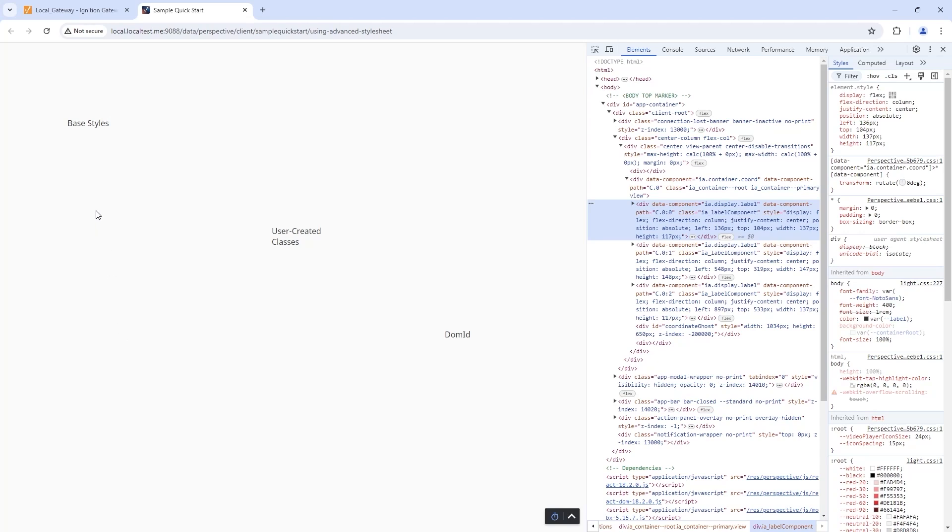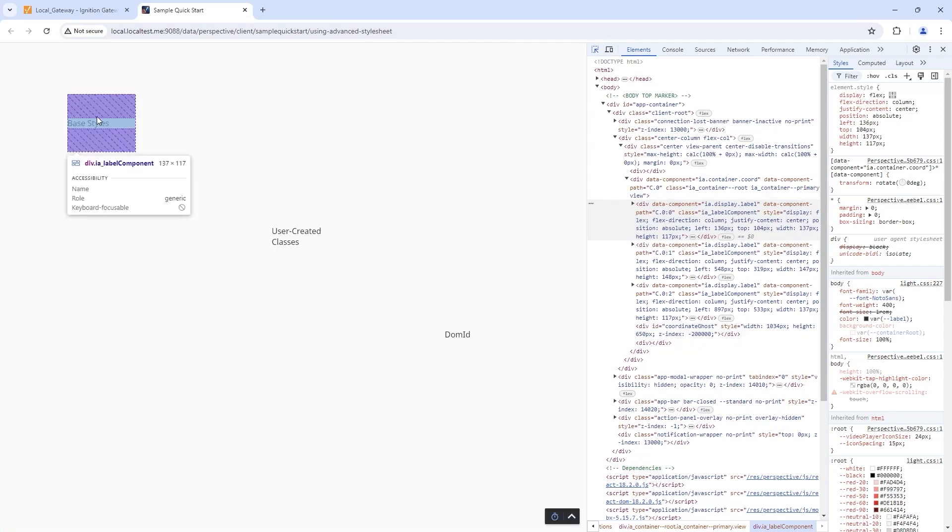Inside my dev tools window, I'll click on the Elements tab. In the top-left corner of the Elements panel, I can toggle this square with an arrow to turn my inspector capabilities on and off as needed.